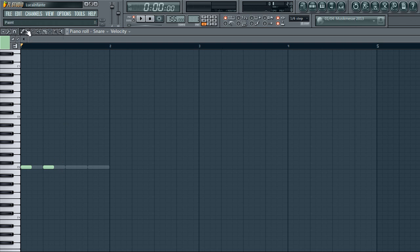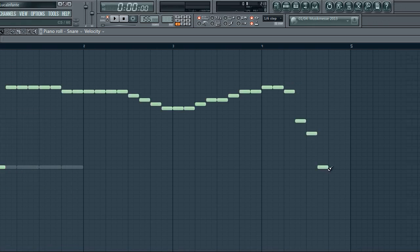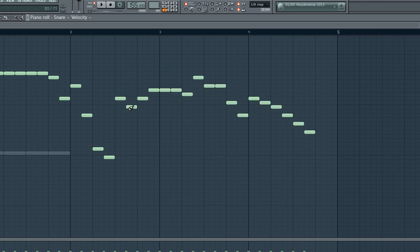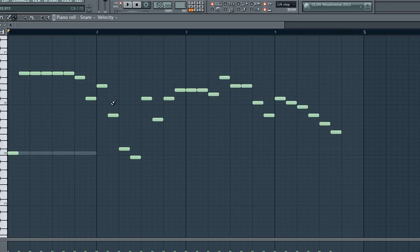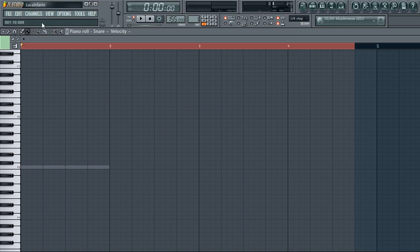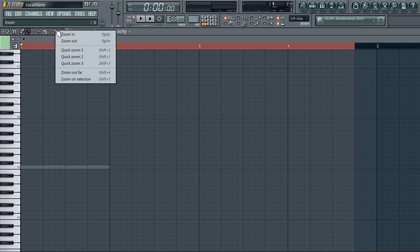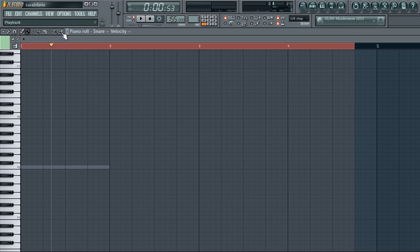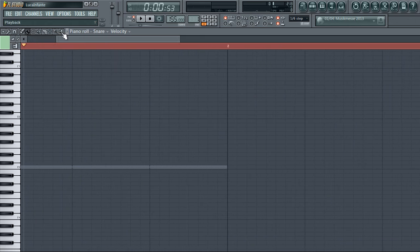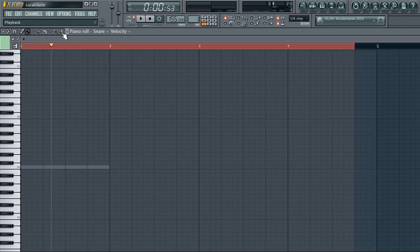You've got all these tools which are the same as in the playlist — I'll talk about that later. You've got the selector tool to select things, the paint tool to draw notes, and the zoom tool. I usually just use Page Down and Page Up to zoom in and out. I like to introduce shortcuts and good habits early so you're producing quicker and spending more time making music.